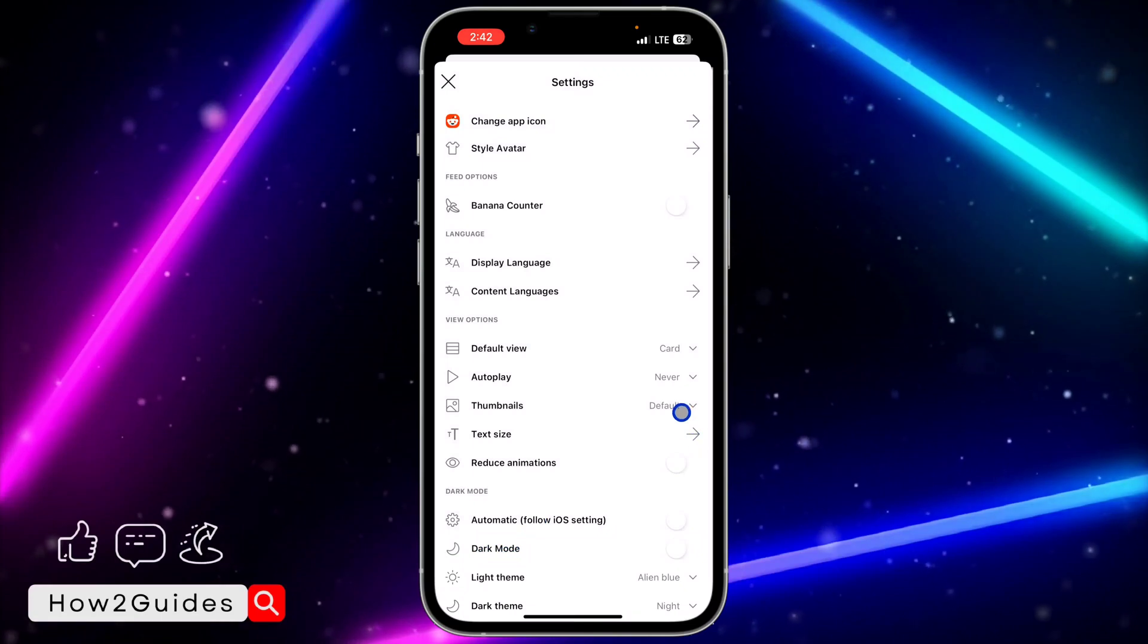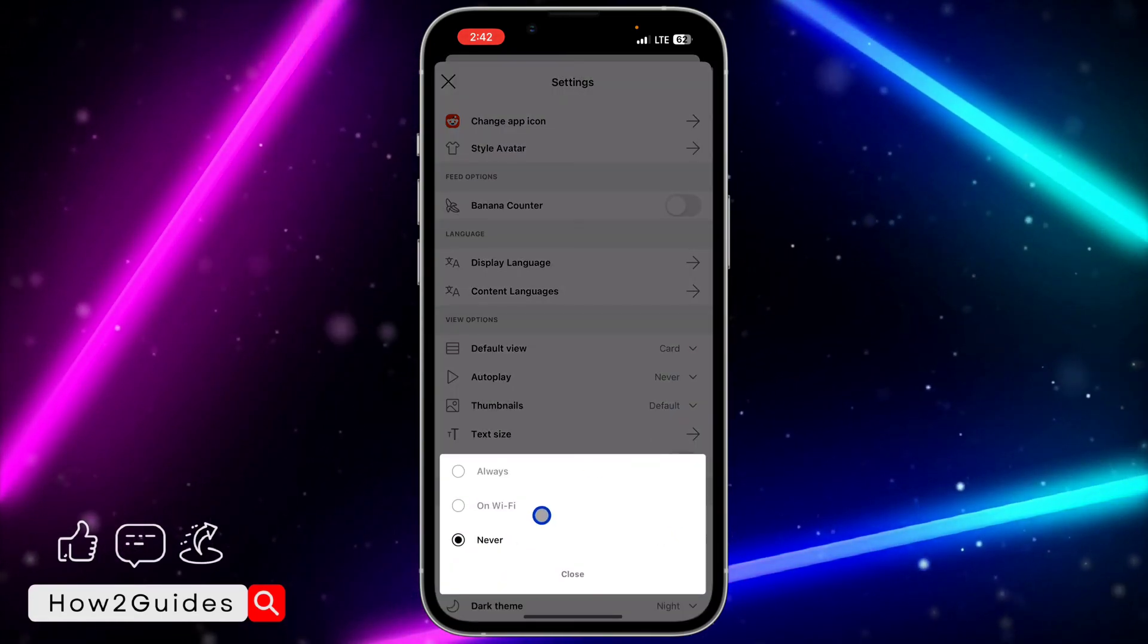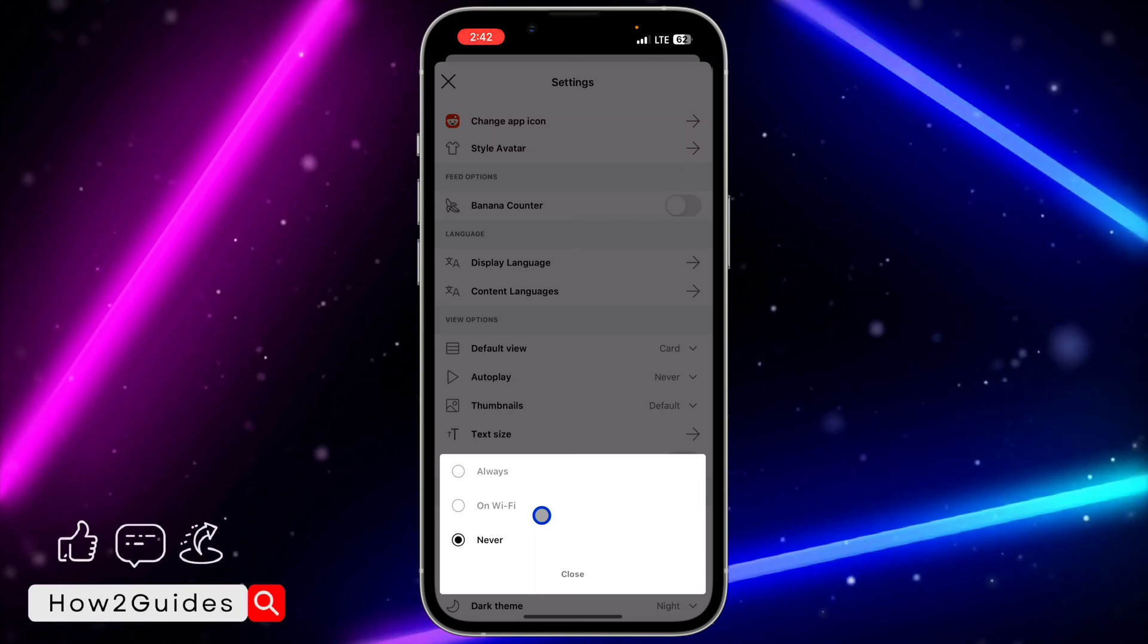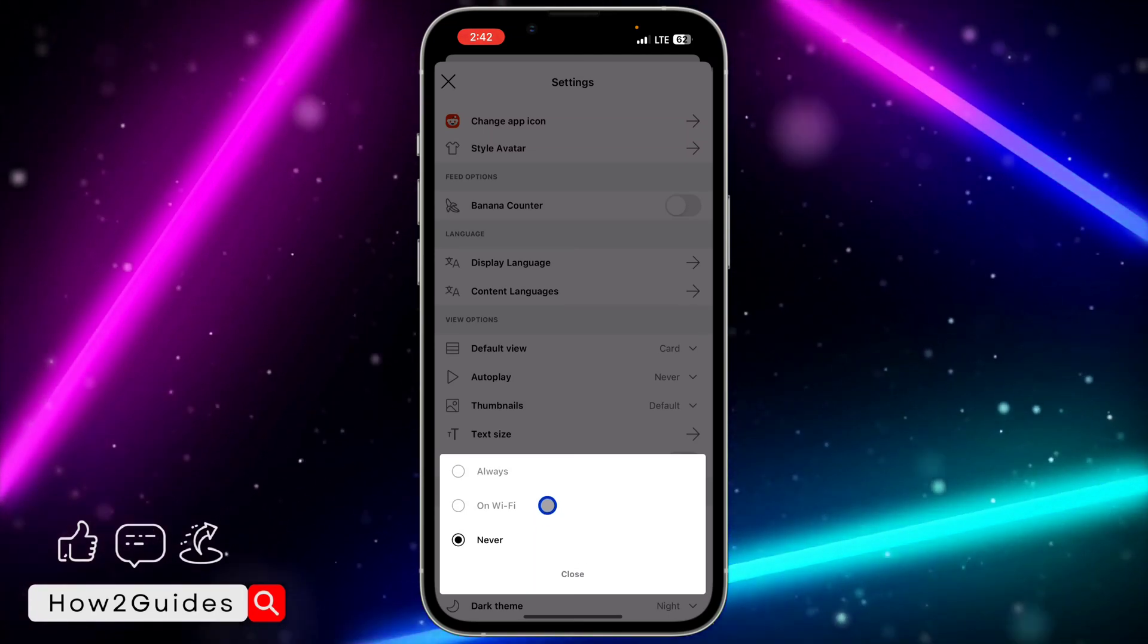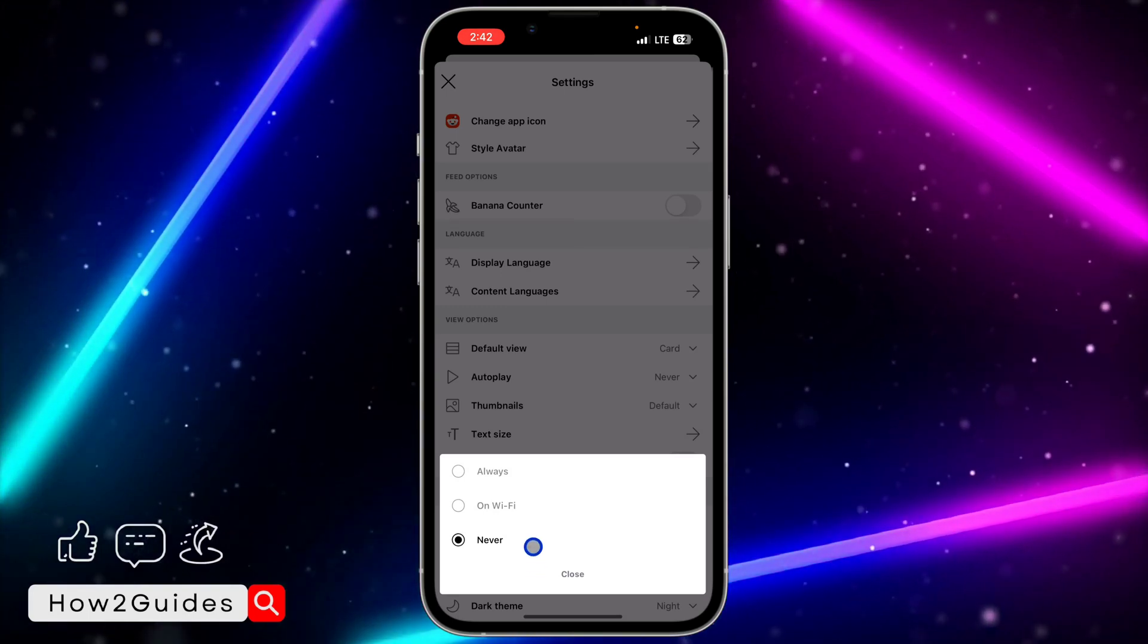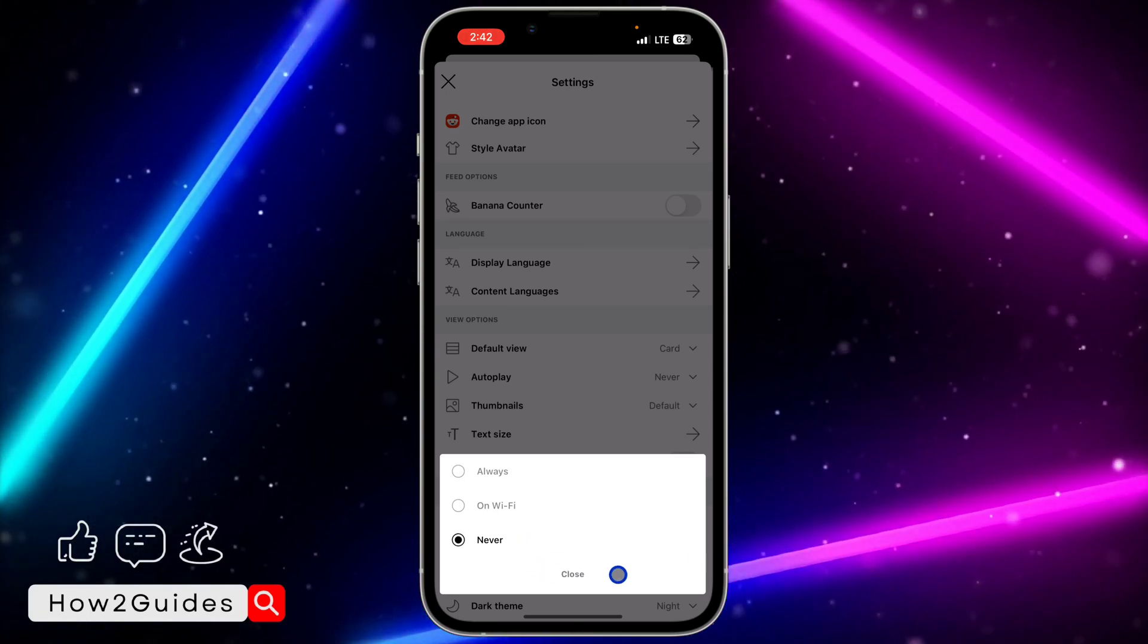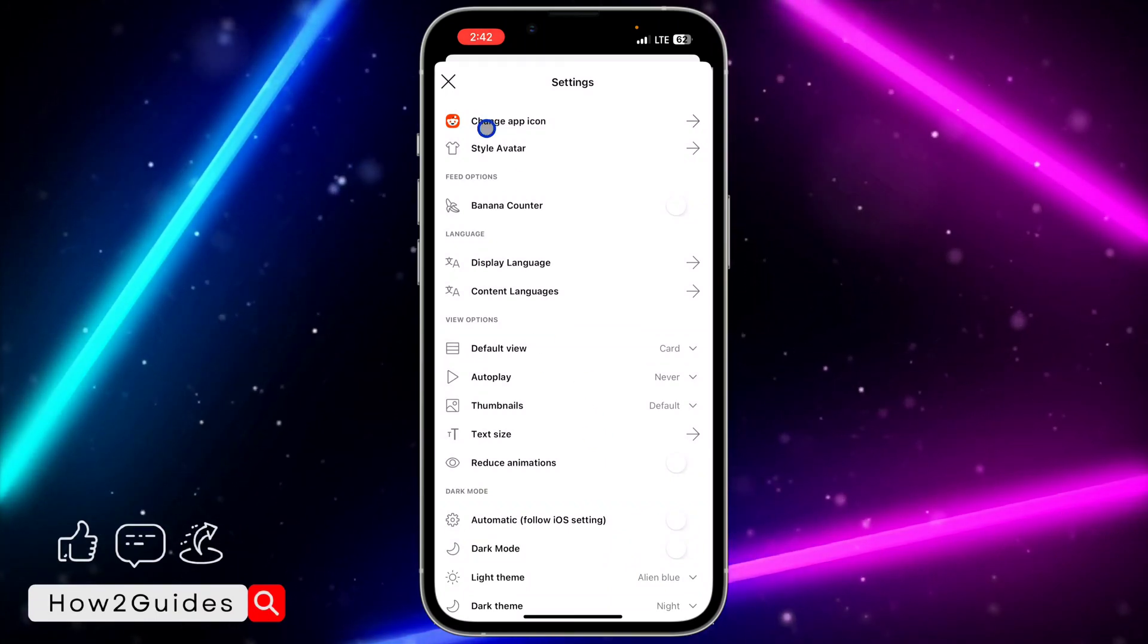If you set it to On Wi-Fi, your video won't autoplay when you are using your mobile network, but if you are using Wi-Fi or any external data, it is going to autoplay. Just set it to Never to disable it or turn it off completely, and now your videos will not autoplay.